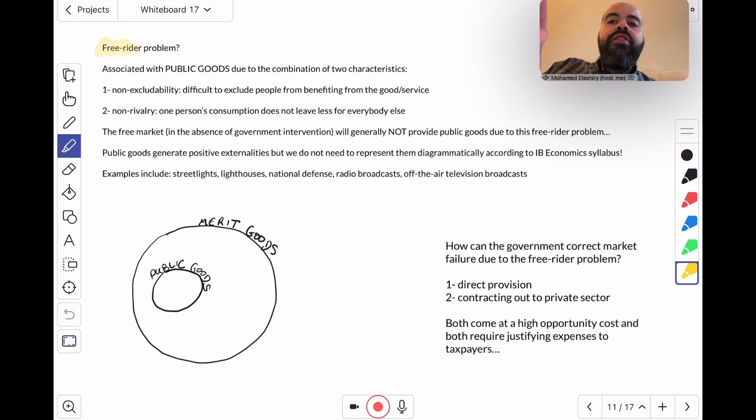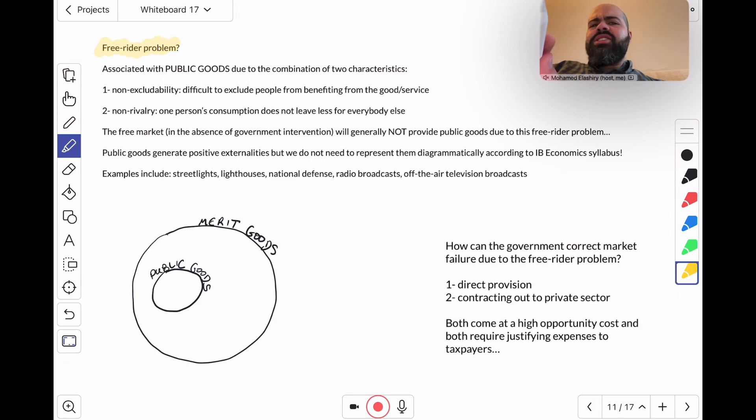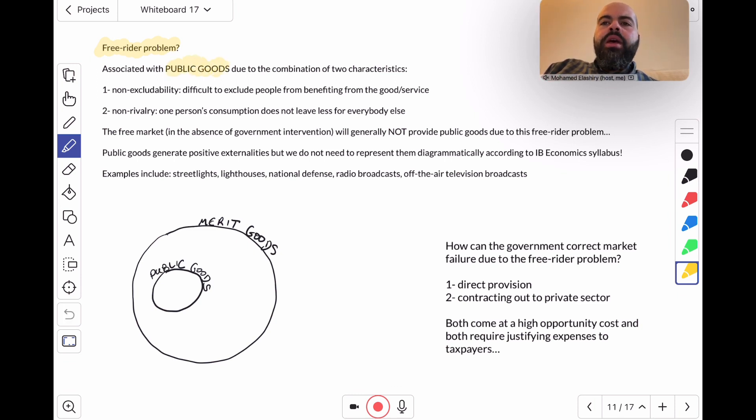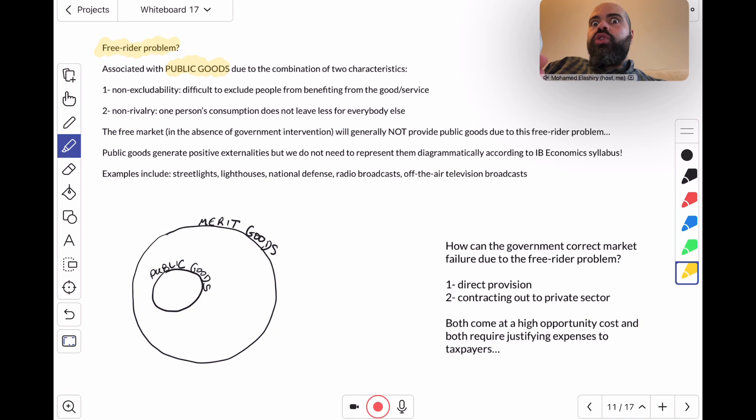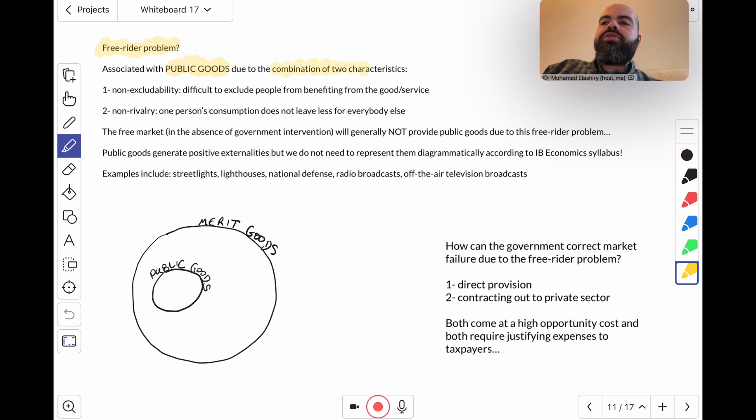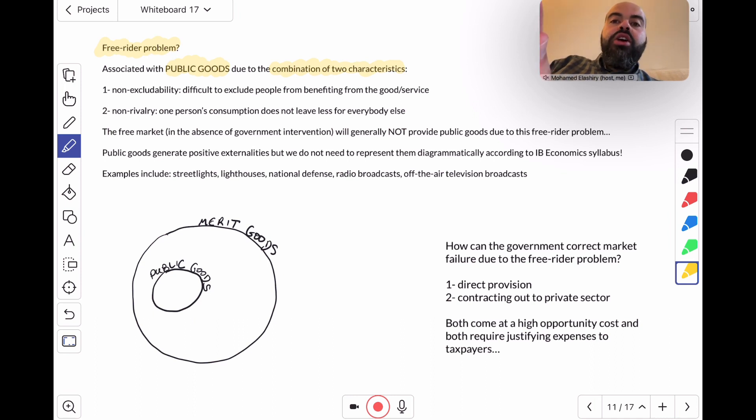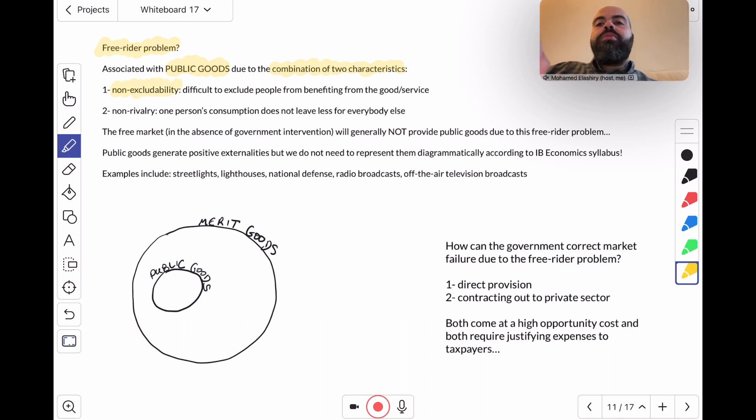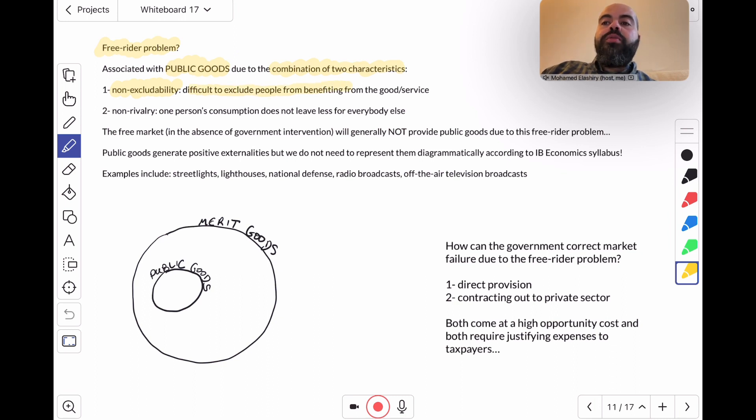This is associated with a class of goods that we call public goods. Public goods are prone to the free rider problem because of the combination of two characteristics. Number one, they are non-excludable, so non-excludability means it's difficult to exclude people from benefiting from the good or service.